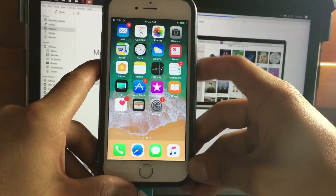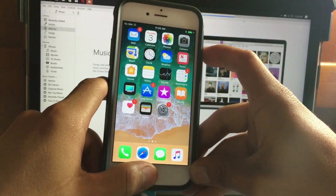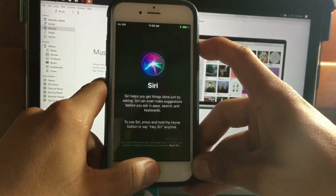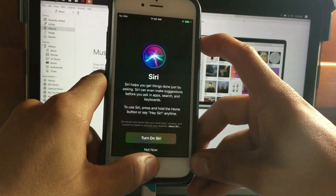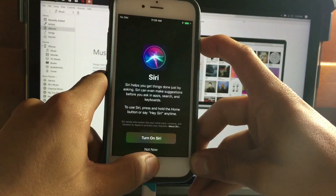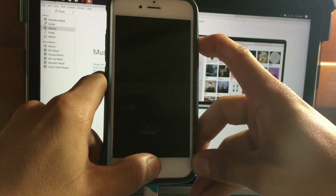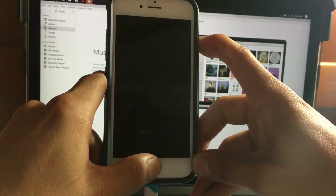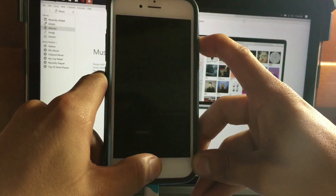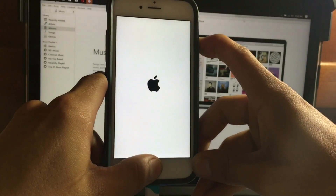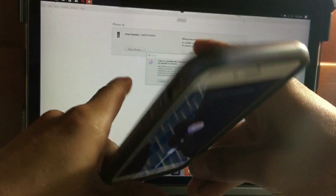Now we're going to put the device into recovery mode. Press and hold the power button and home button, since this is the 6s. Continue holding — your device will shut off, but do not release the buttons yet. Wait for the iTunes logo. The device will turn on; do not release yet. You can release the buttons when you see the iTunes logo.